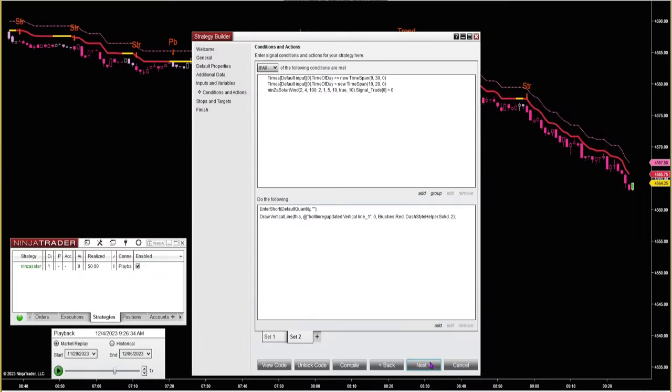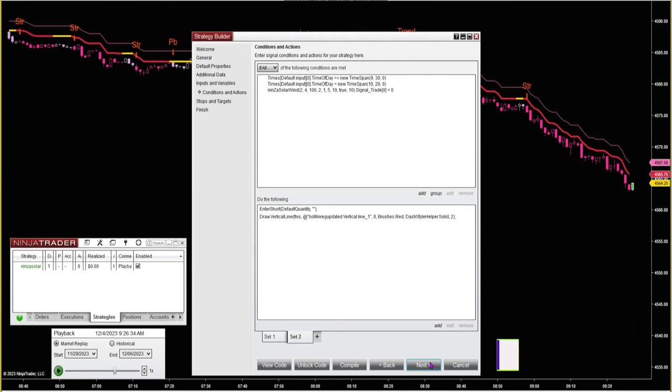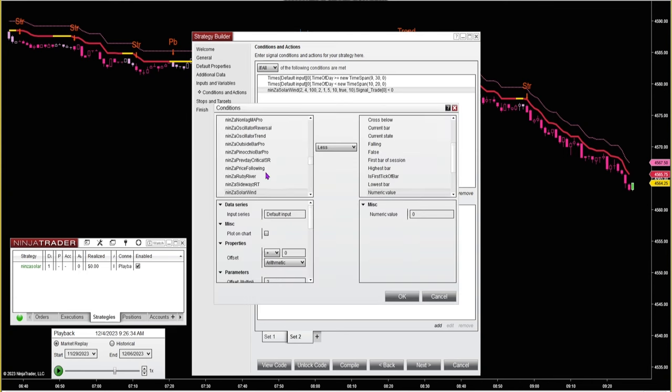I wanted to show you how you can use most of the NINSA indicators with Strategy Builder to make your own strategies and also to do some great backtesting for signals that your NINSA indicator provides. Once you get to the conditions and actions, you want to add a condition, then go down and select your NINSA indicator that you're using.